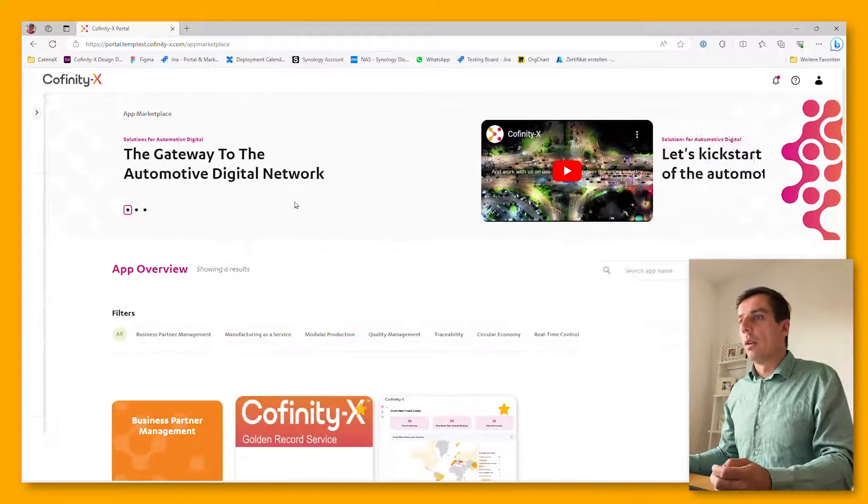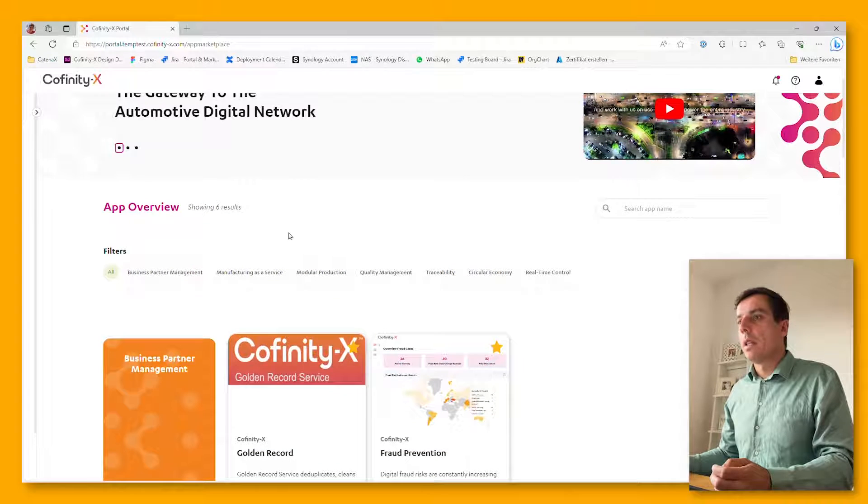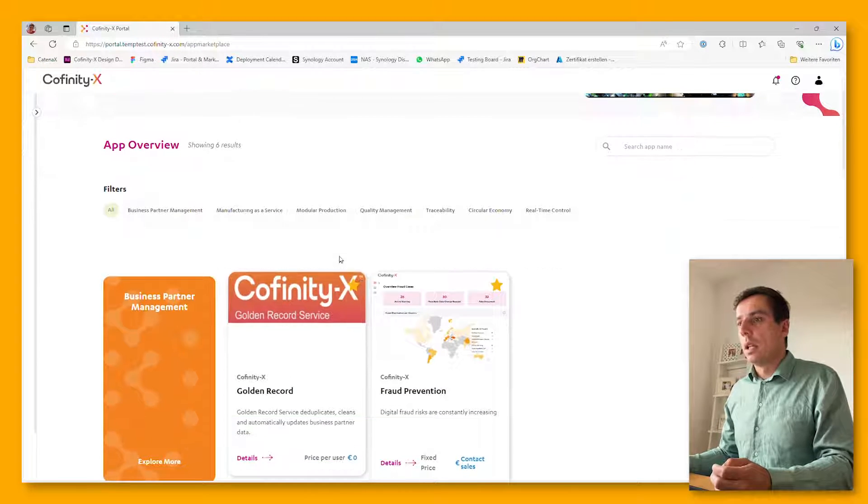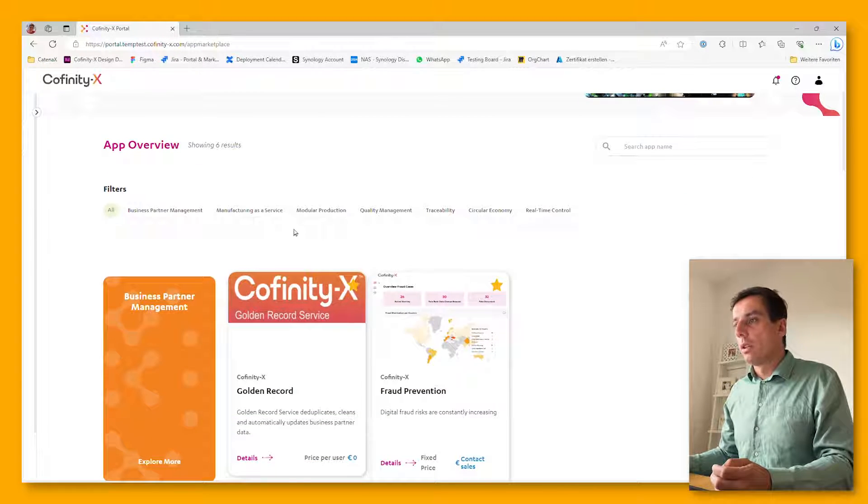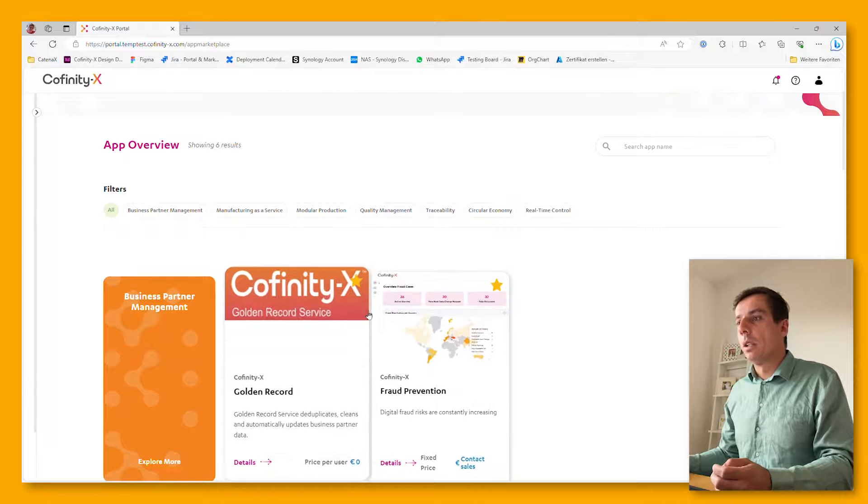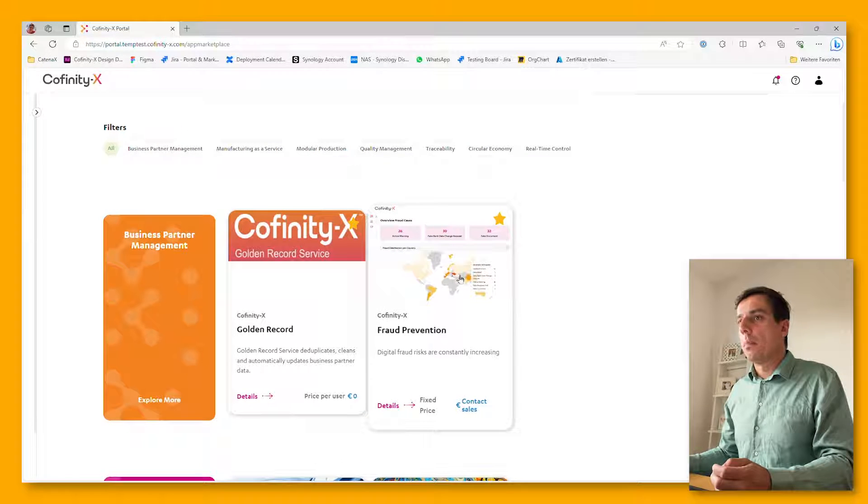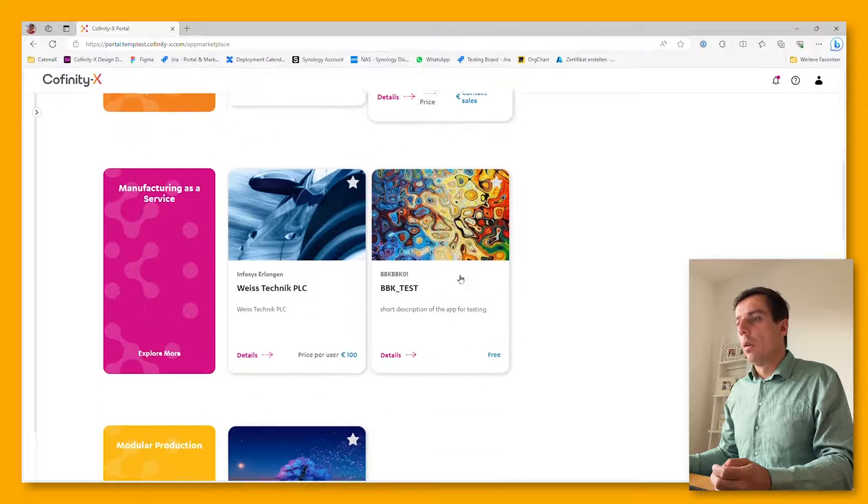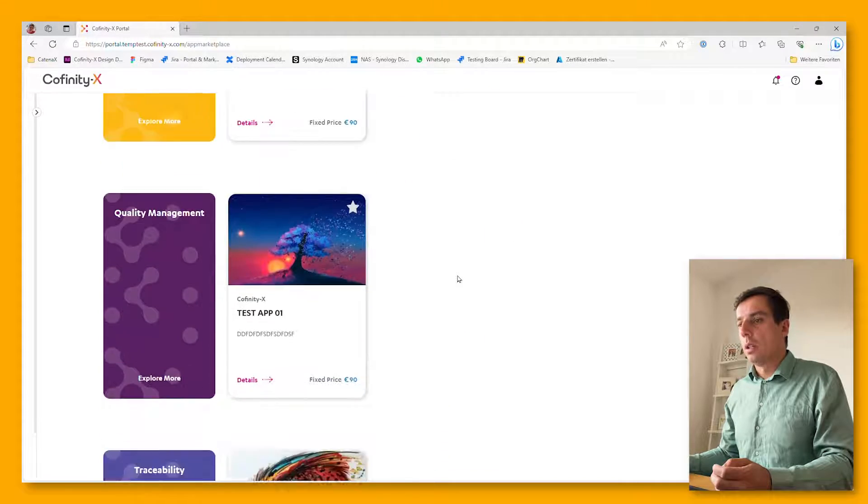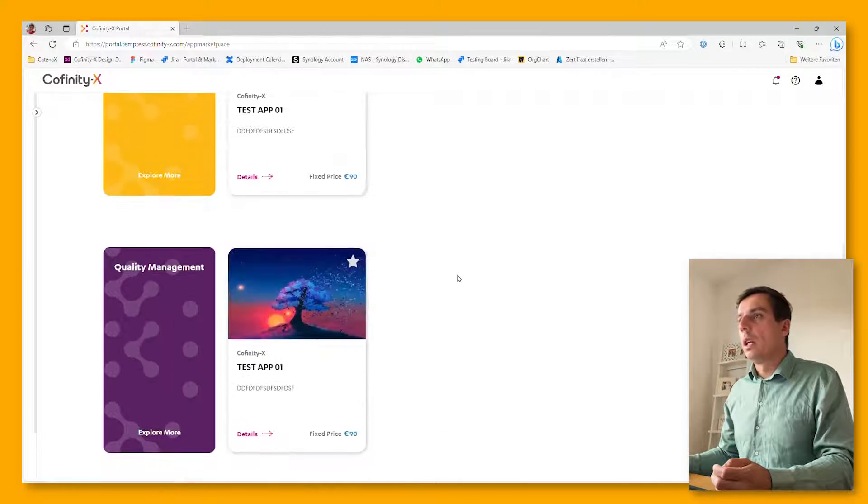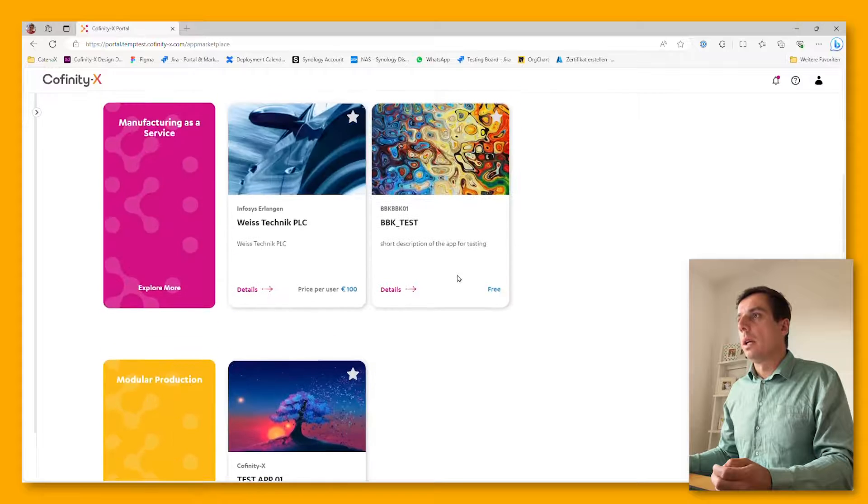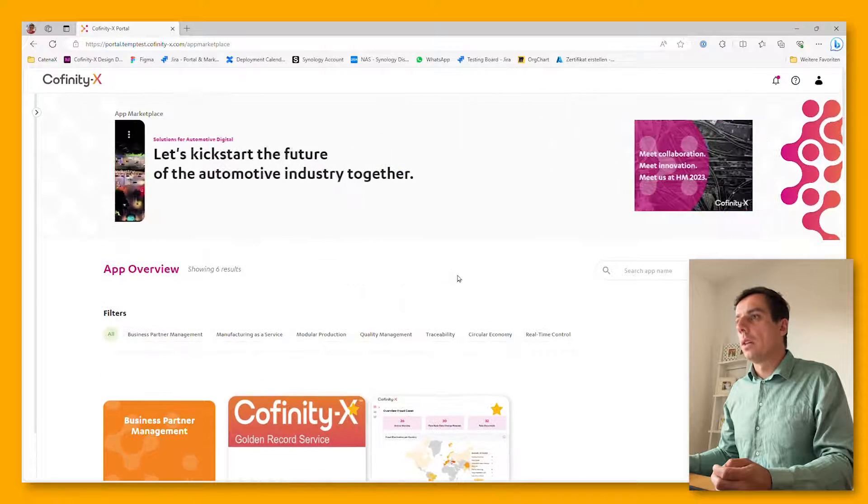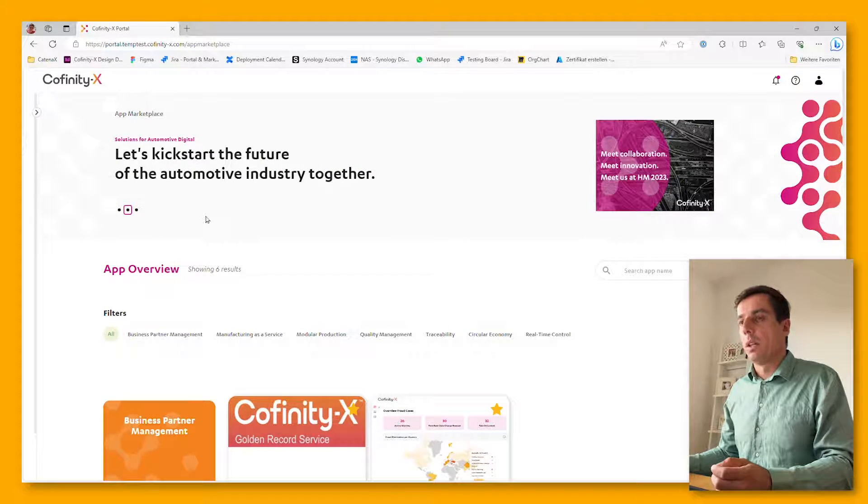Let's quickly have a look at the marketplace. There are various apps already listed like the golden record service, fraud prevention, and other business partner applications which are going to be listed here for various use cases in the next couple of days.